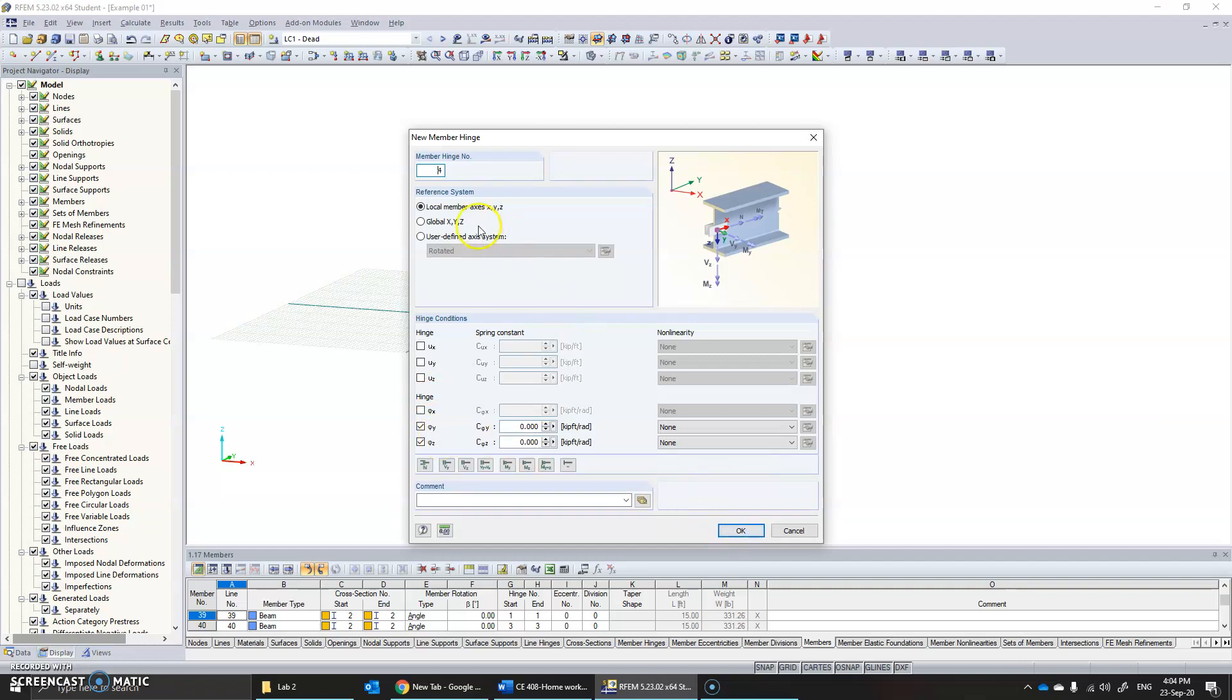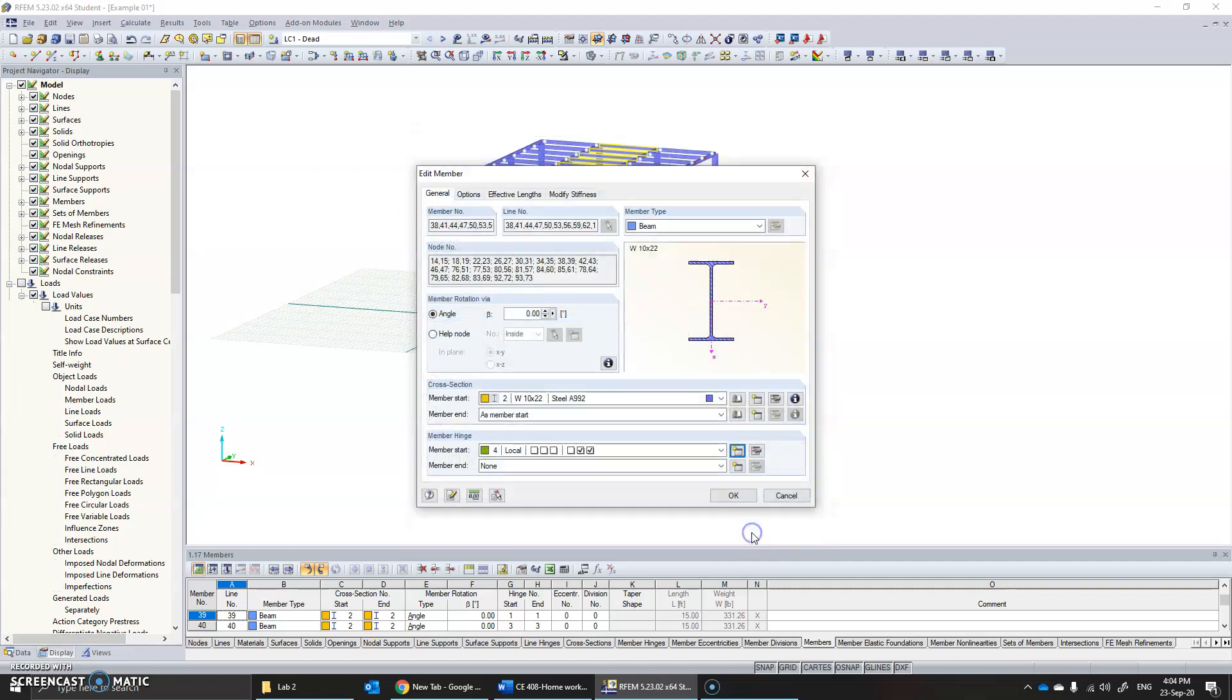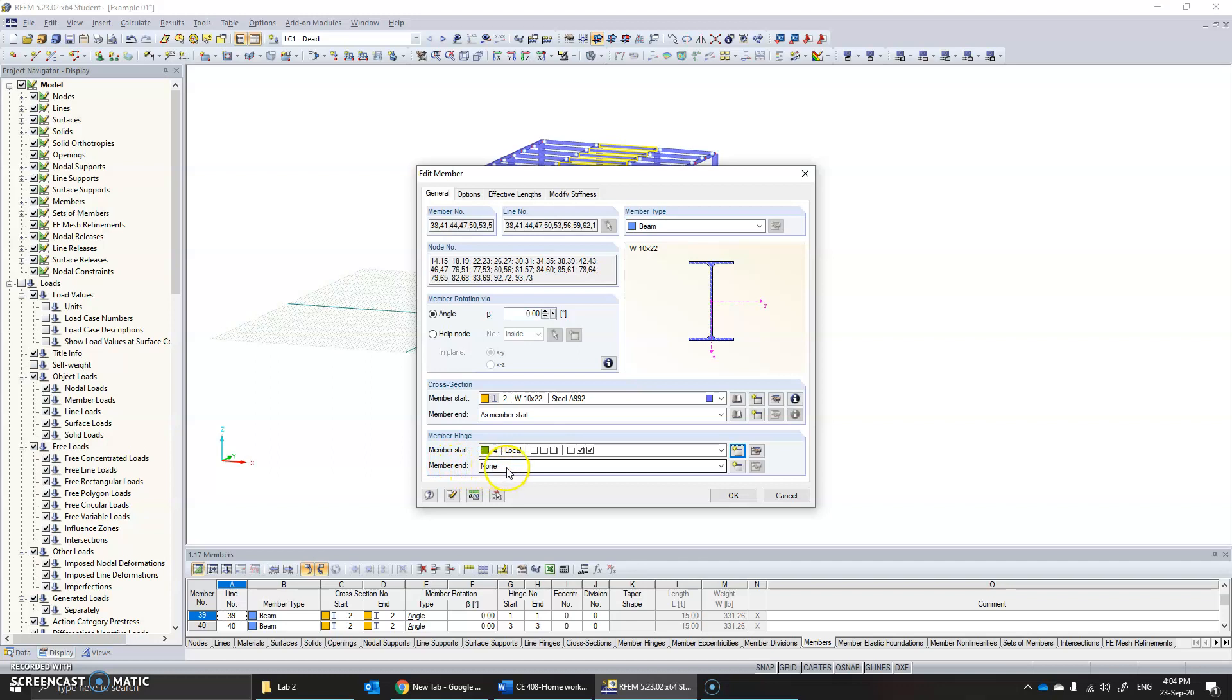But this is number four, because one, two, three—I had tried something else, so the numbering automatically names it as four. Click OK. Now the member's start is assigned as four. You can either leave it as is, which means that one of the ends is pinned while the member end is kept as rigid.